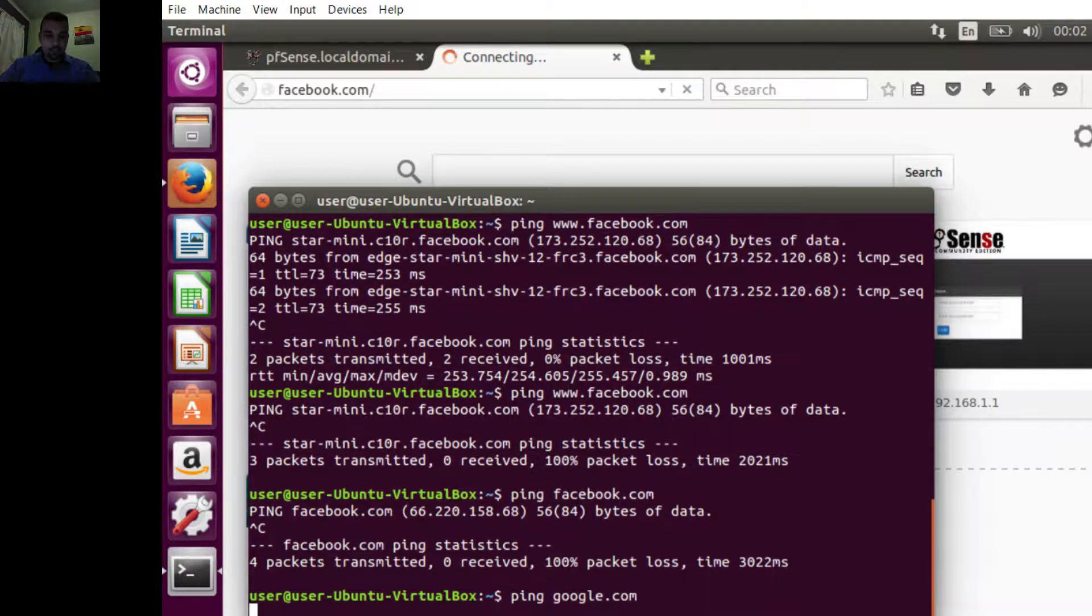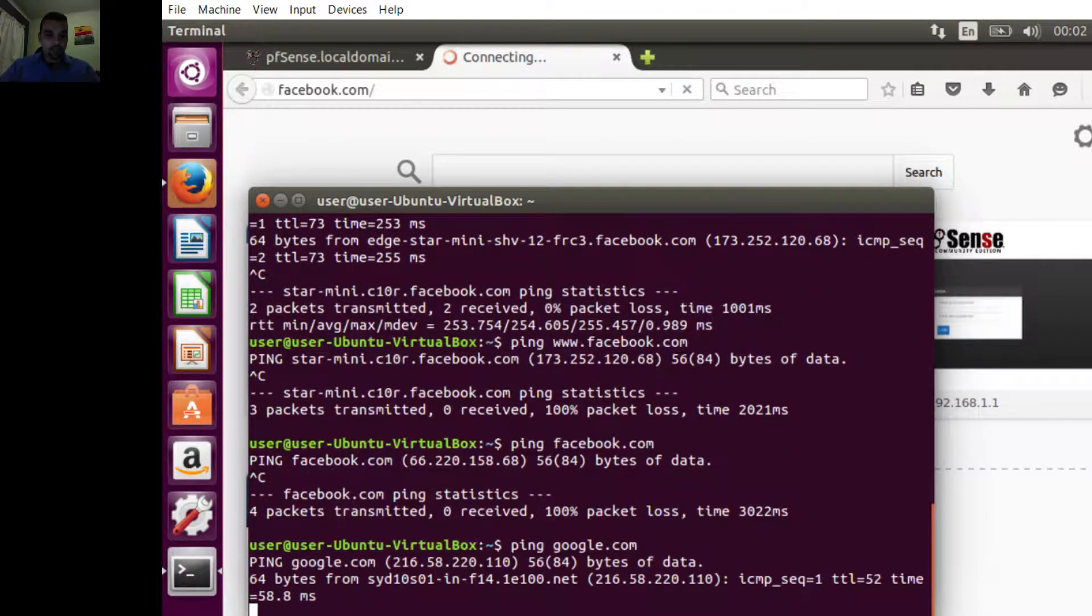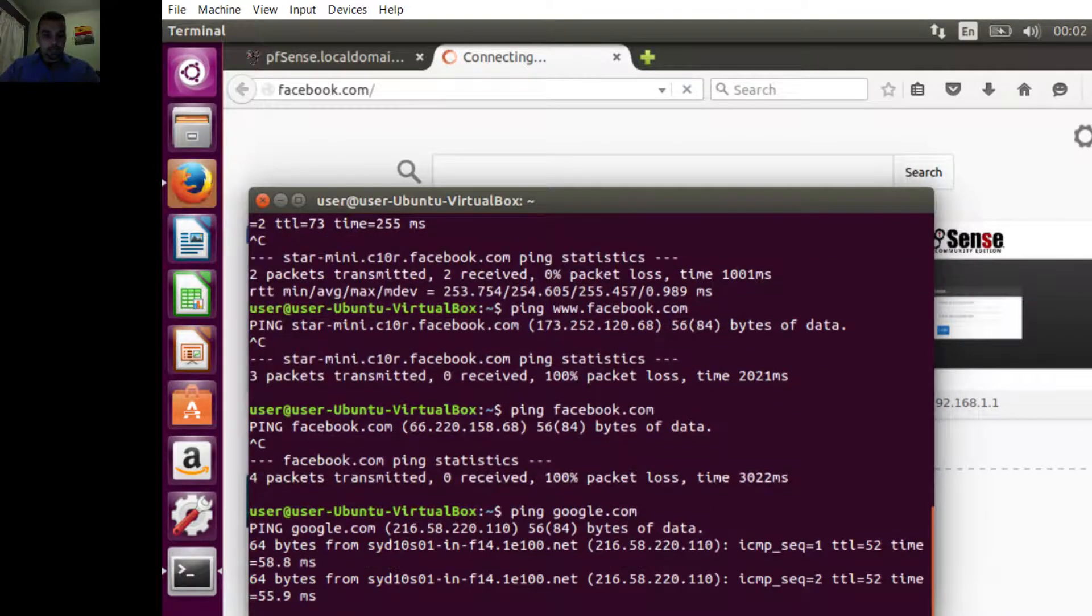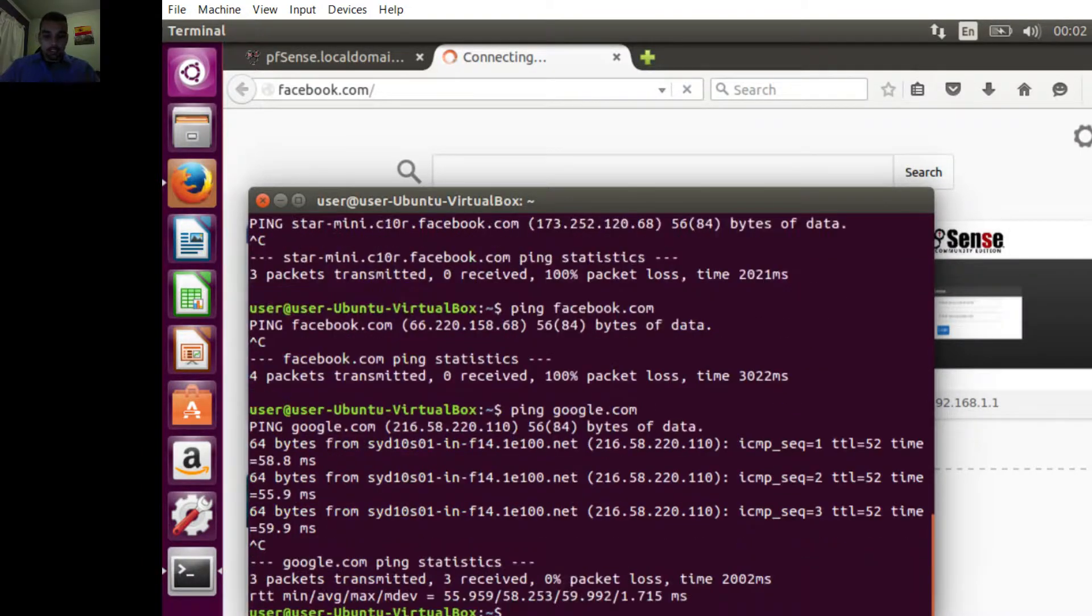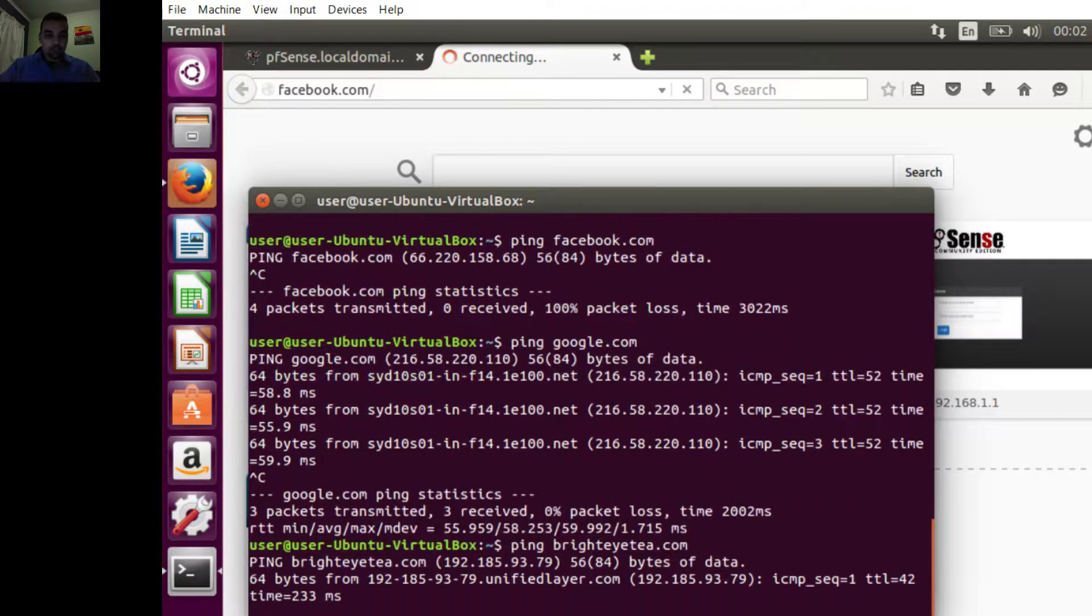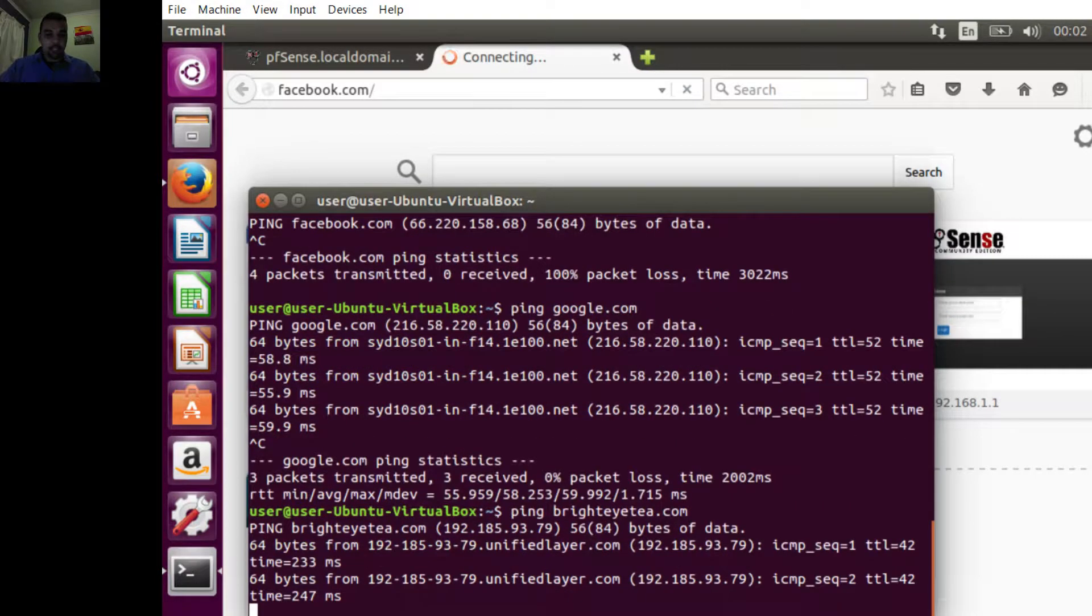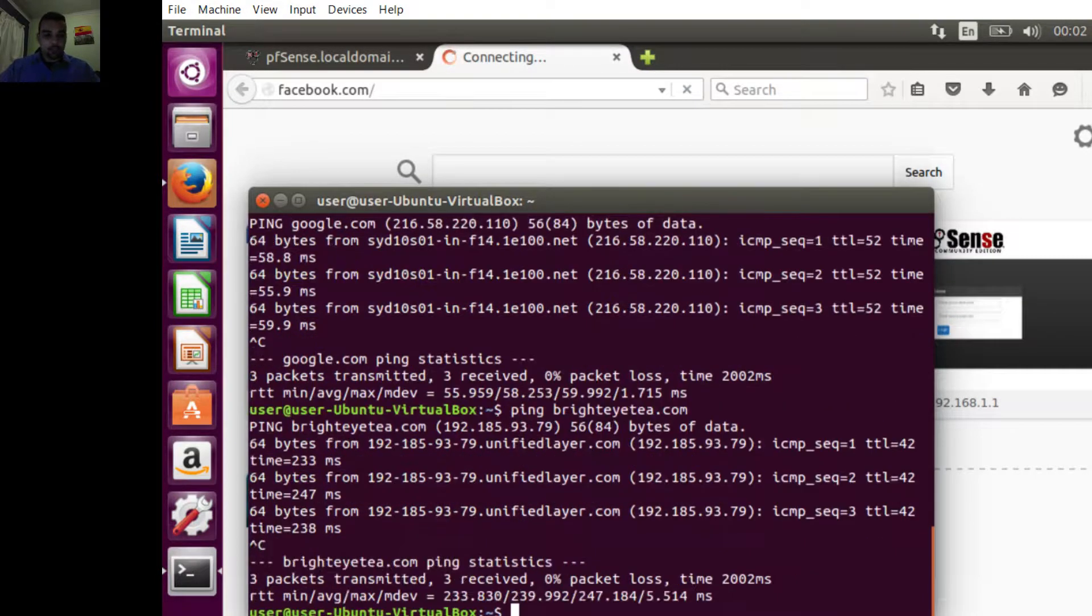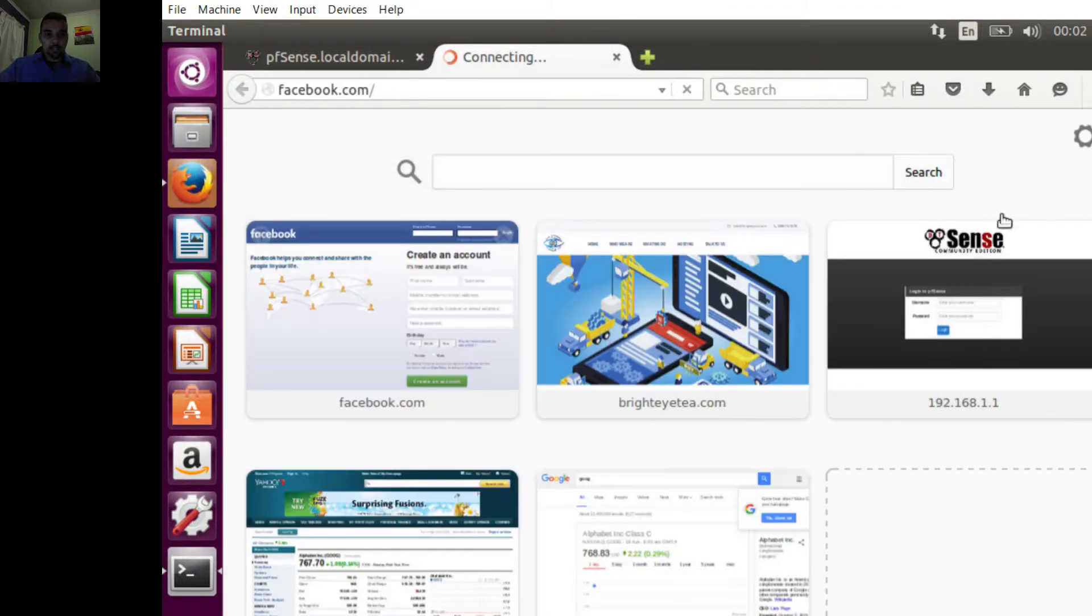Google should work perfectly. We're going to try my website just to make sure. There you go, beautiful. So yeah, that's up and running. Thank you for watching, see you next time.